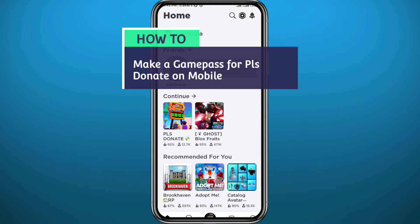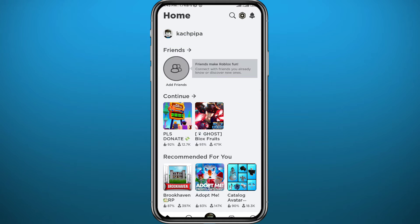Hey everyone, welcome back to another video. If you're looking for the new way of making a game pass for Please Donate on Roblox mobile, then you came to the right video. In this video I'll show you exactly that in a new, very clear and easy method. So if that's what you're looking for, follow up with me till the very end.